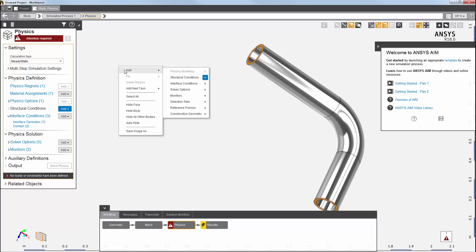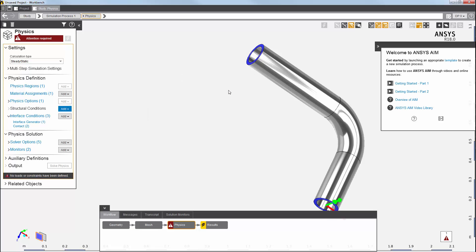Then, I'll add the displacement constraint from the context menu. The displacement constraint is now up to date.